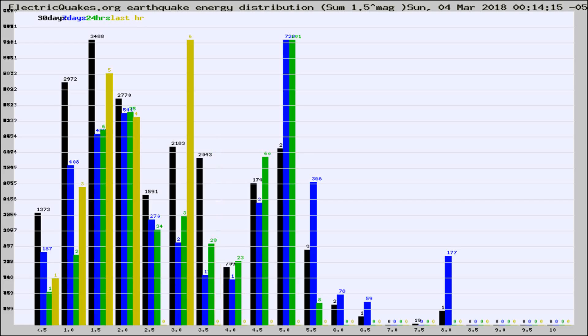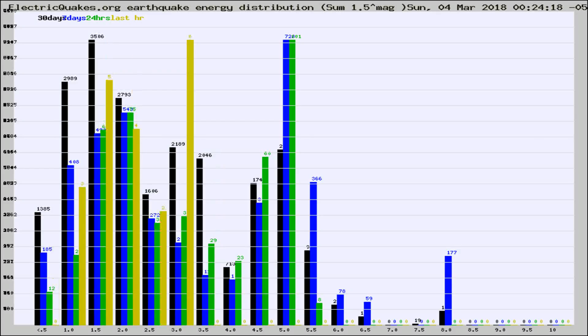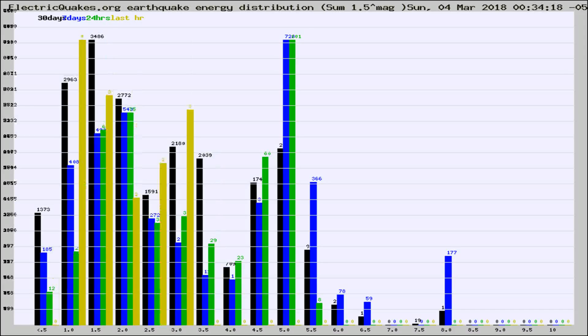Now you're looking at earthquake energy distribution by magnitude. This is worldwide, and you're seeing them changing as they did every 10 minutes within the last hour.